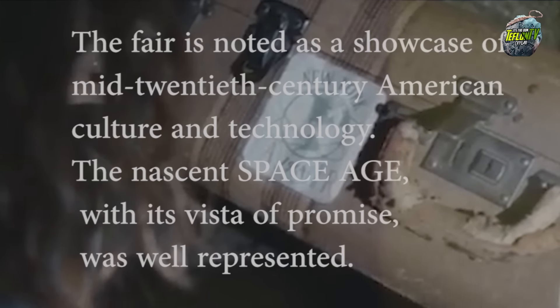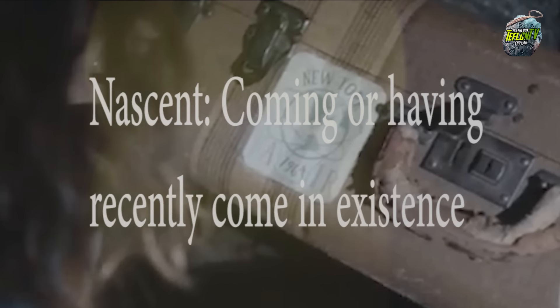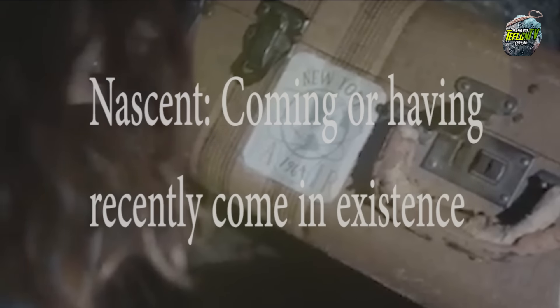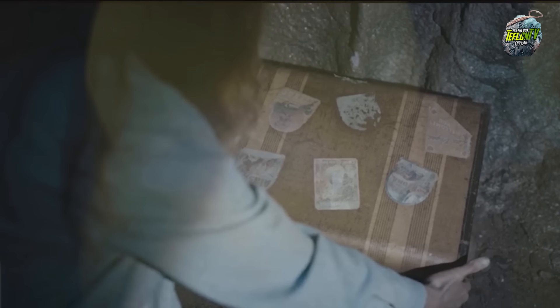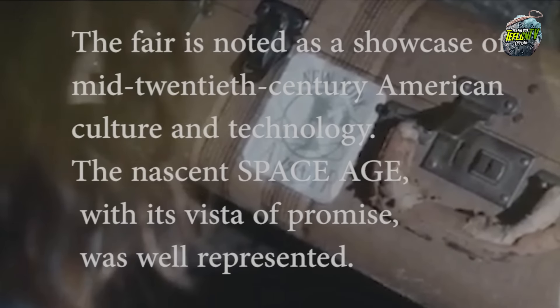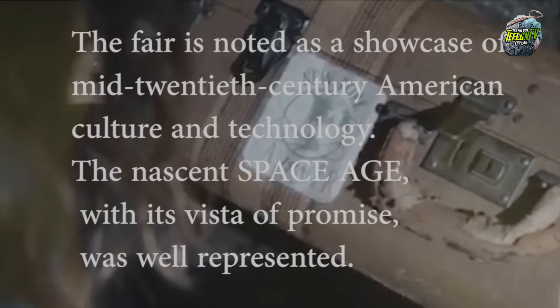So what does the word nascent mean? We don't hear that every day. Well, it means coming or having recently come into existence. So out of all the world fairs we had, this one specifically was meant to show the coming into existence of the space age, and they used that with technology that they show.